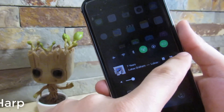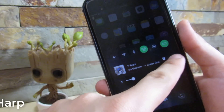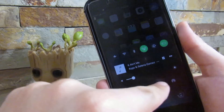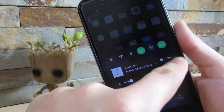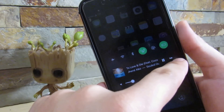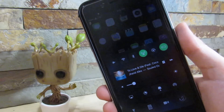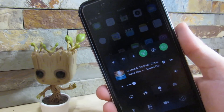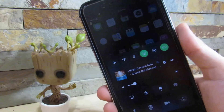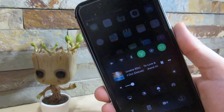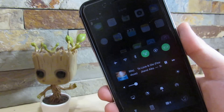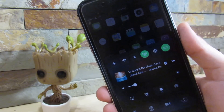So our next tweak is called Harp. What Harp does is give you haptic feedback when switching between songs in your music Control Center. It gives you a nice little vibration on your device every time you switch a song. This works on iPhone 6s and above — the 6s, 6s Plus, 7, and 7 Plus — because they have the new Taptic engine. That's all thanks to Harp, and it's a great tweak if you have those devices.